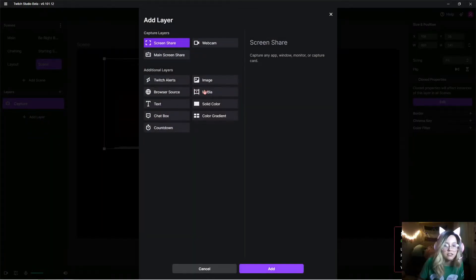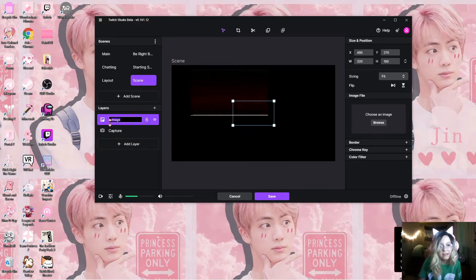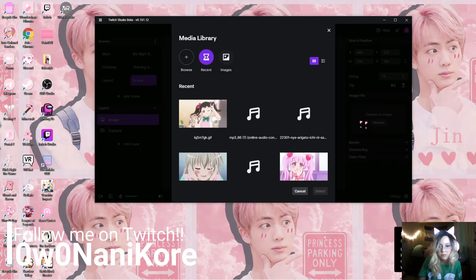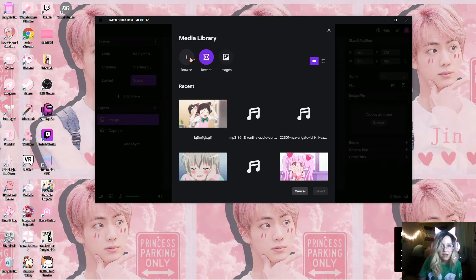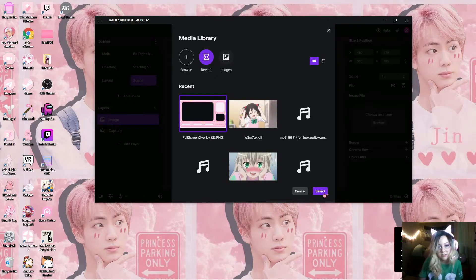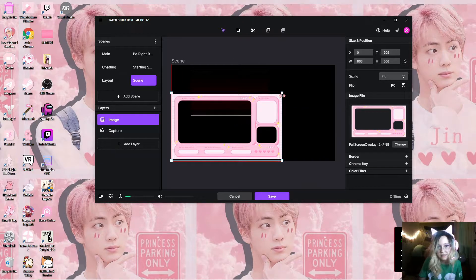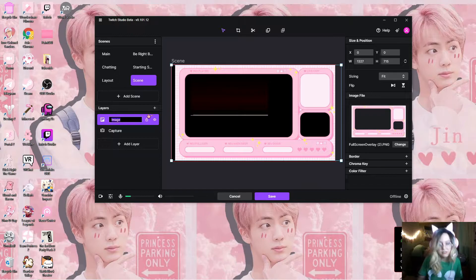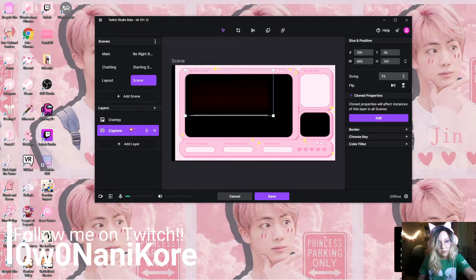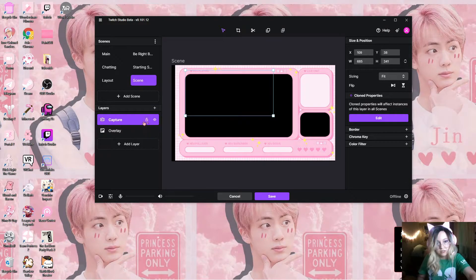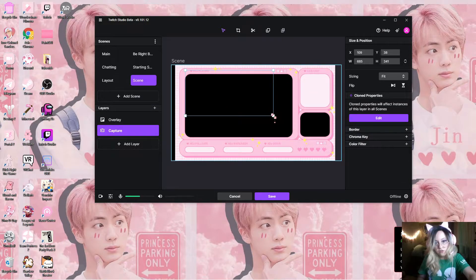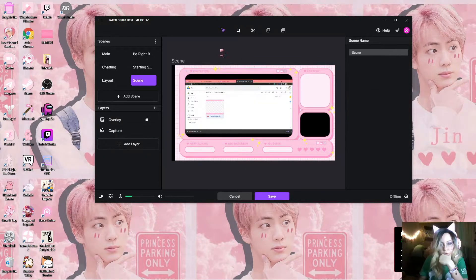We're going to add another layer and this layer is going to be our overlay, so you want to do that with an image. Once you add the image layer, go ahead and choose browse, find an image, and browse for it — this is where you can set up your layout. Go ahead and resize it to full screen, and you can rename it 'Overlay.' Then you can move your capture — you want to have your overlay above your capture, so you can go ahead and lock that layer once you have your capture set to where you like it.